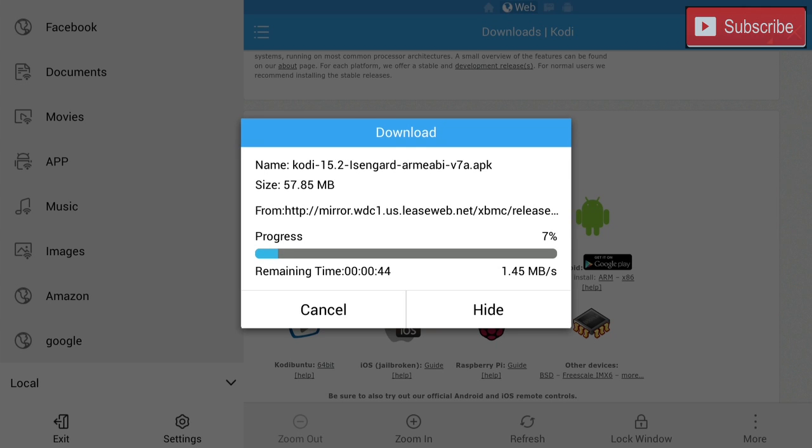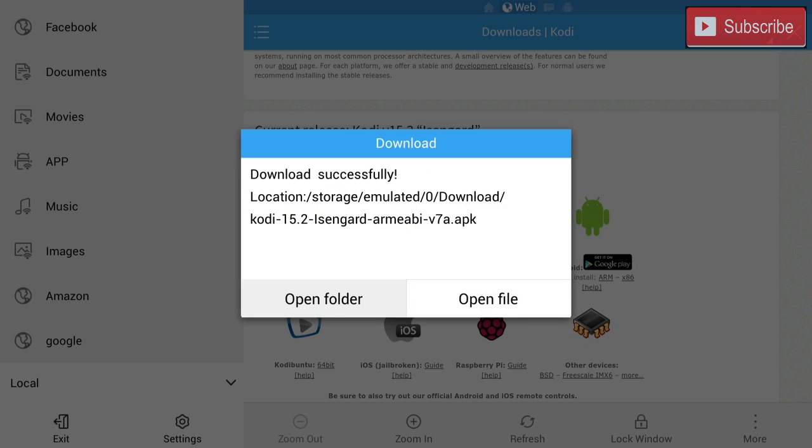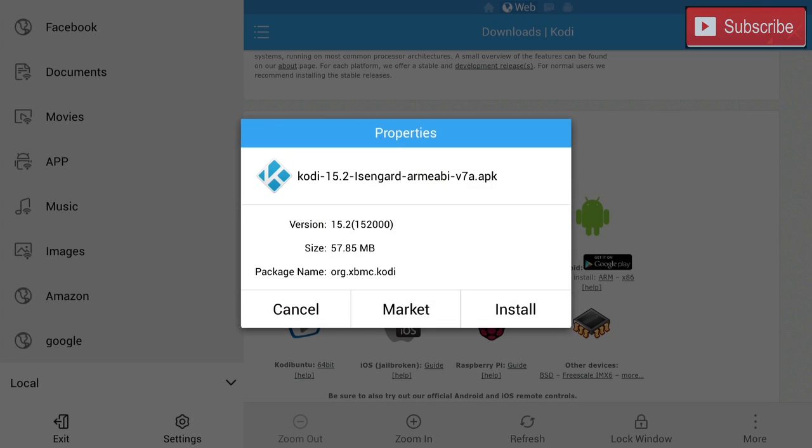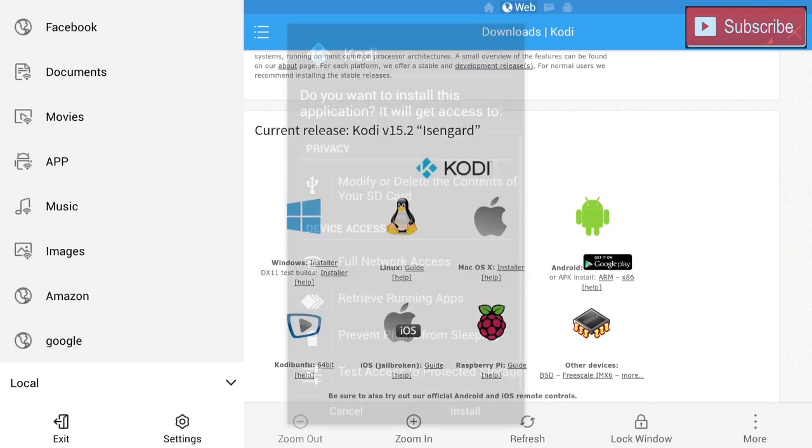This process does take a couple minutes. Now we're going to click open file and we are going to install Kodi.